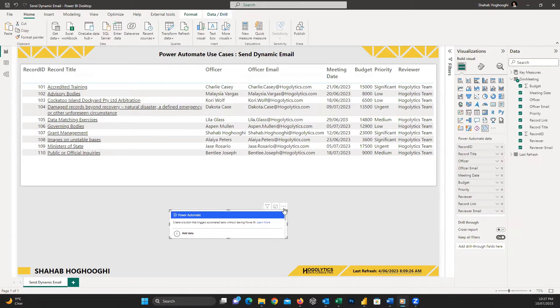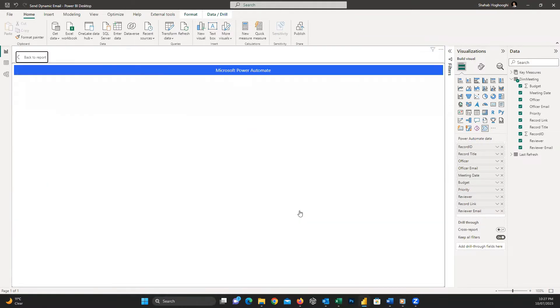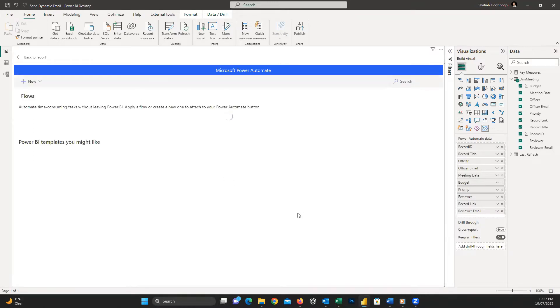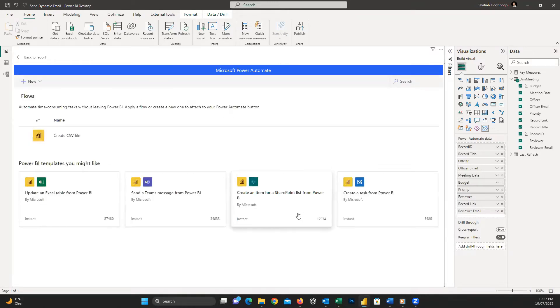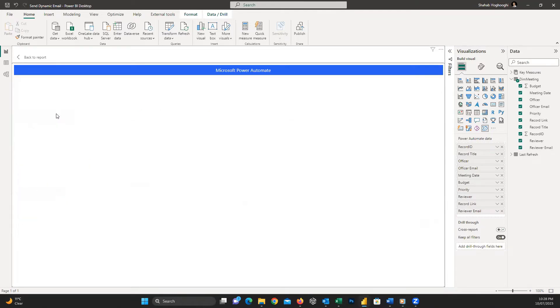In the next step, I click on these three dots and choose Edit. Then from here, choose New and then Instant Cloud Flow.